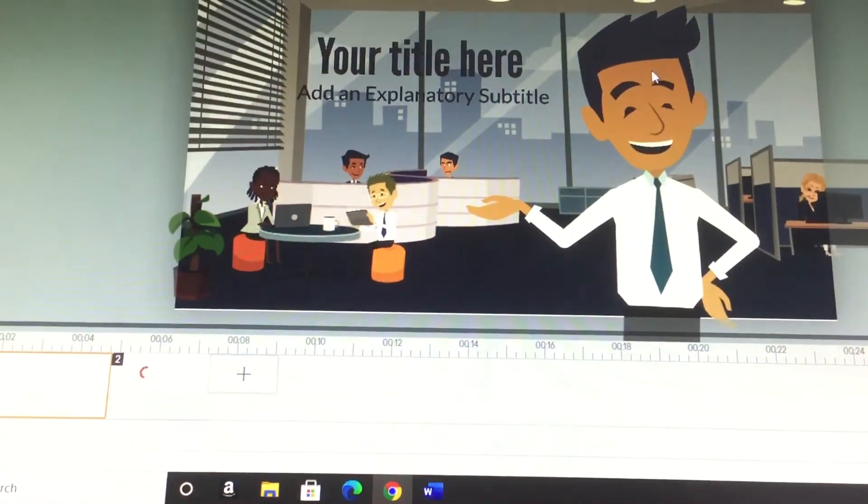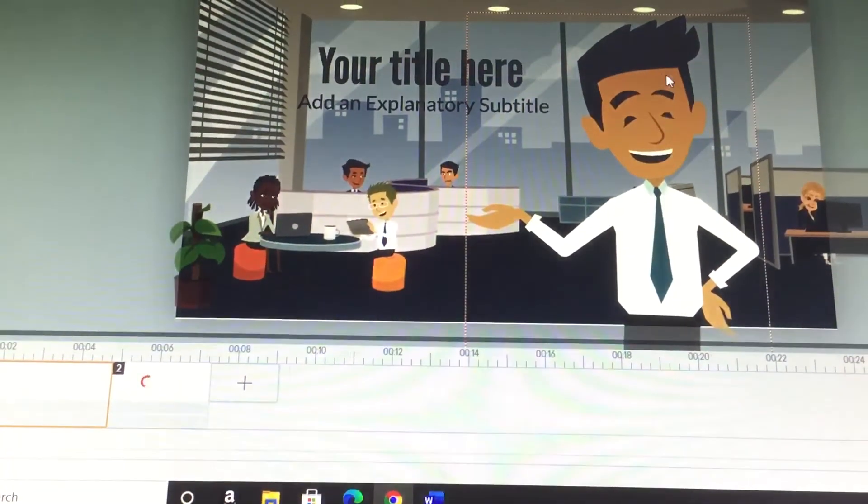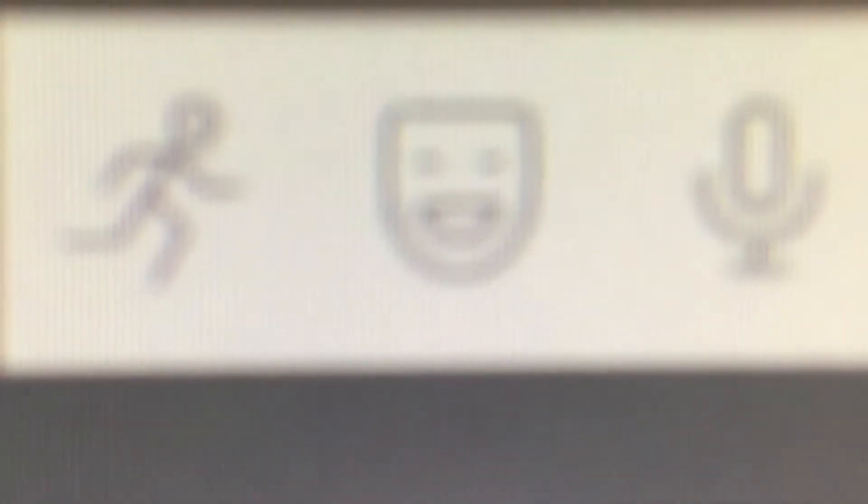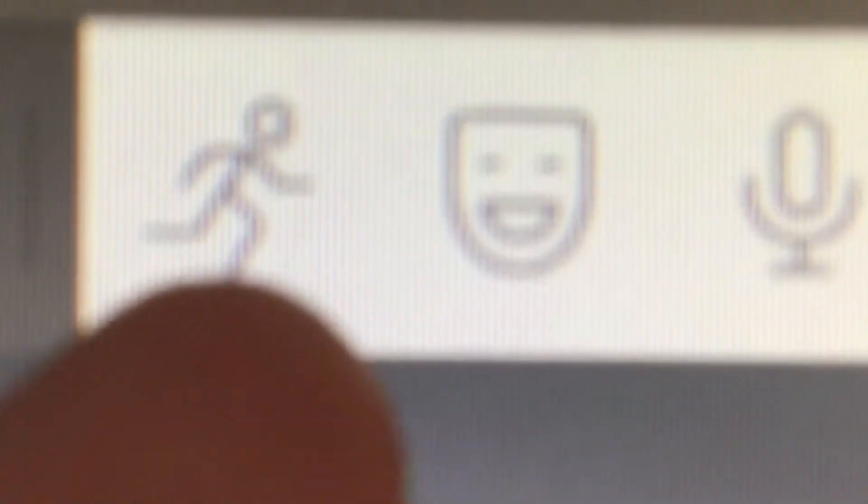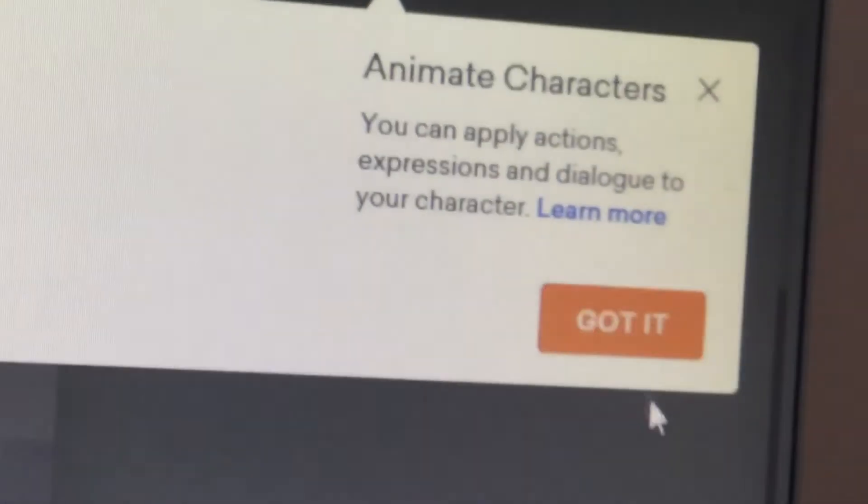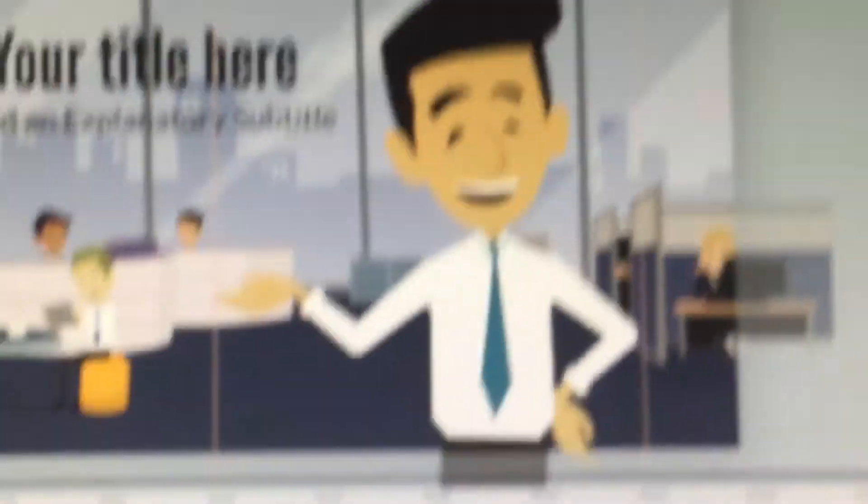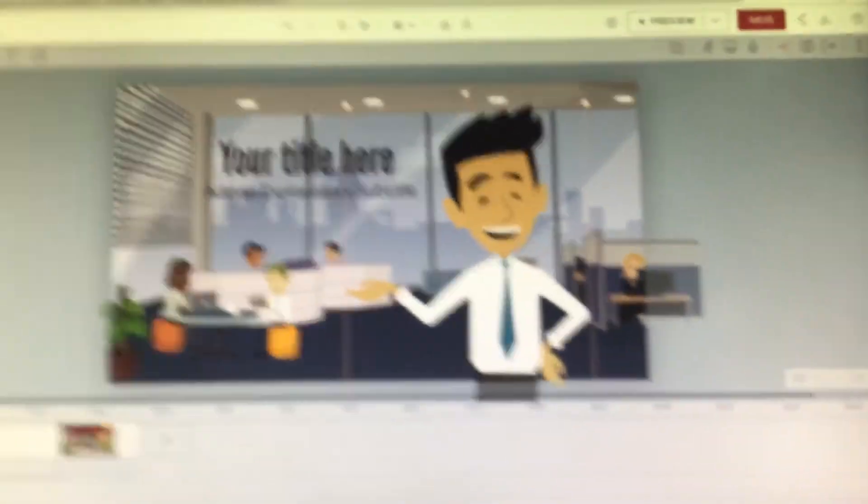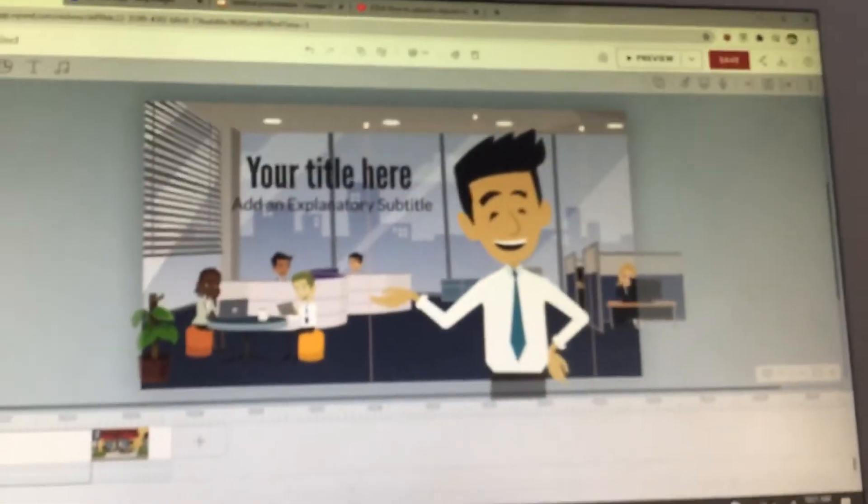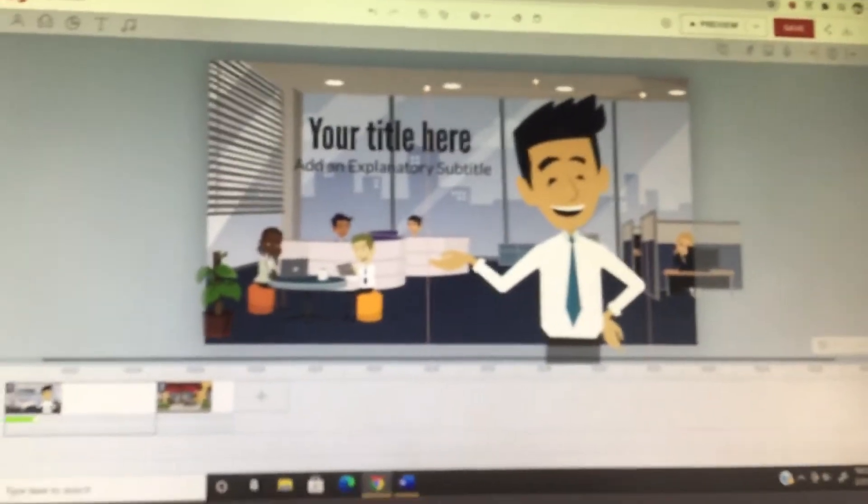Now let's click this character and it shows you that there is three on steps. First right there is movements, funniest, and voice. Got it, all right, now let's get animated.